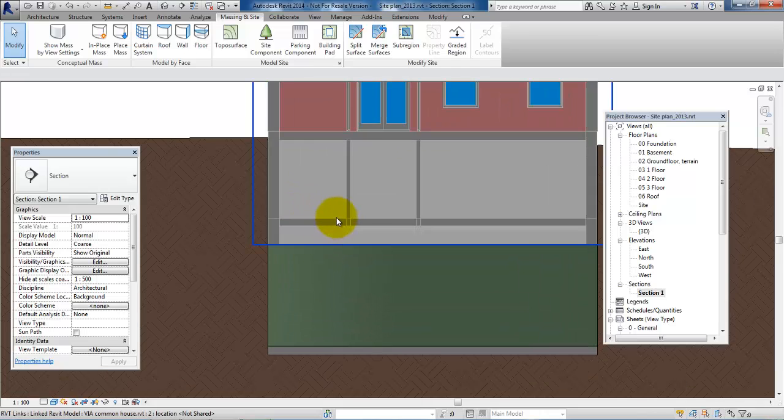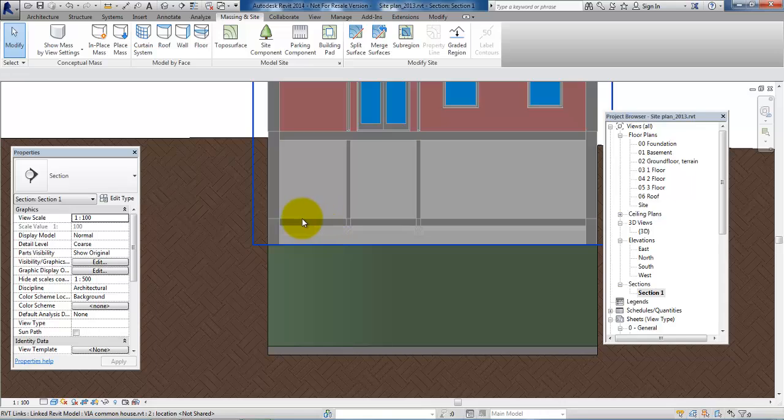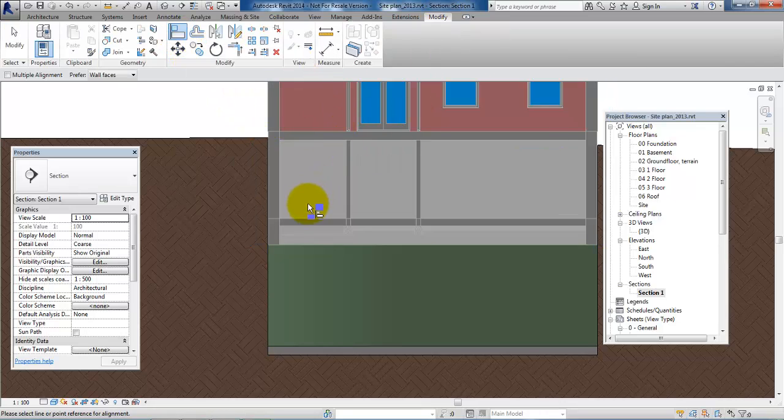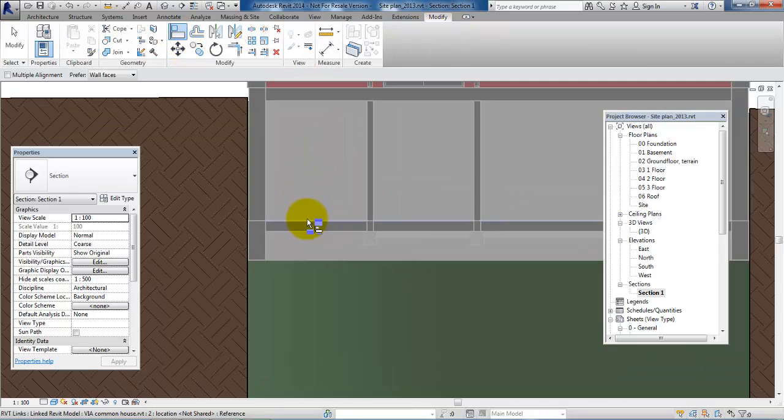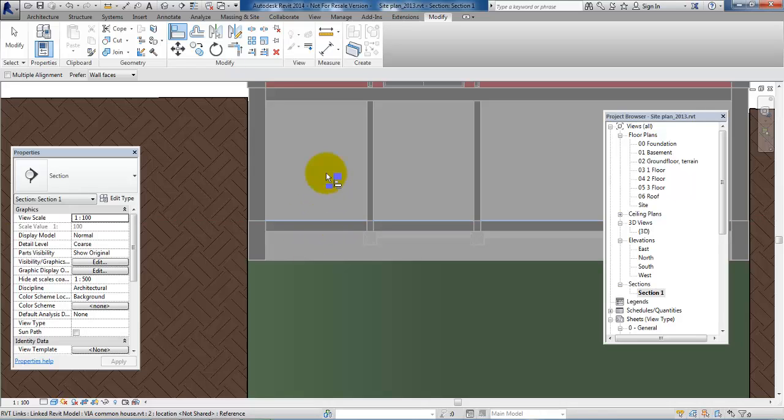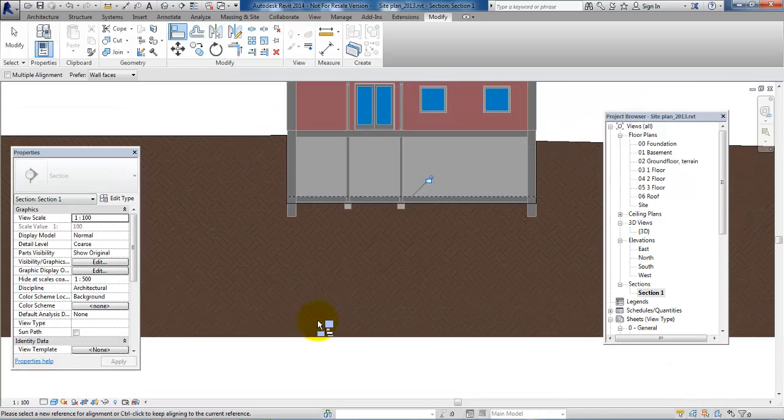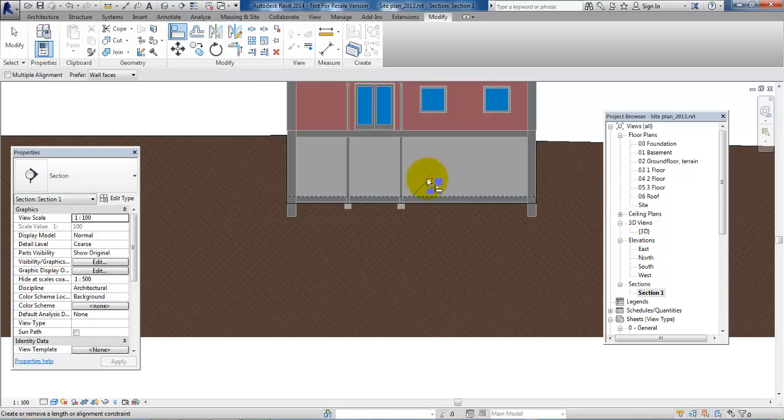So in this case we can use the align tool to move it up so it stops at the top of the basement floor. So if we go to modify and select aligned, then I will click on the basement floor and now on the building path, and now lock it.